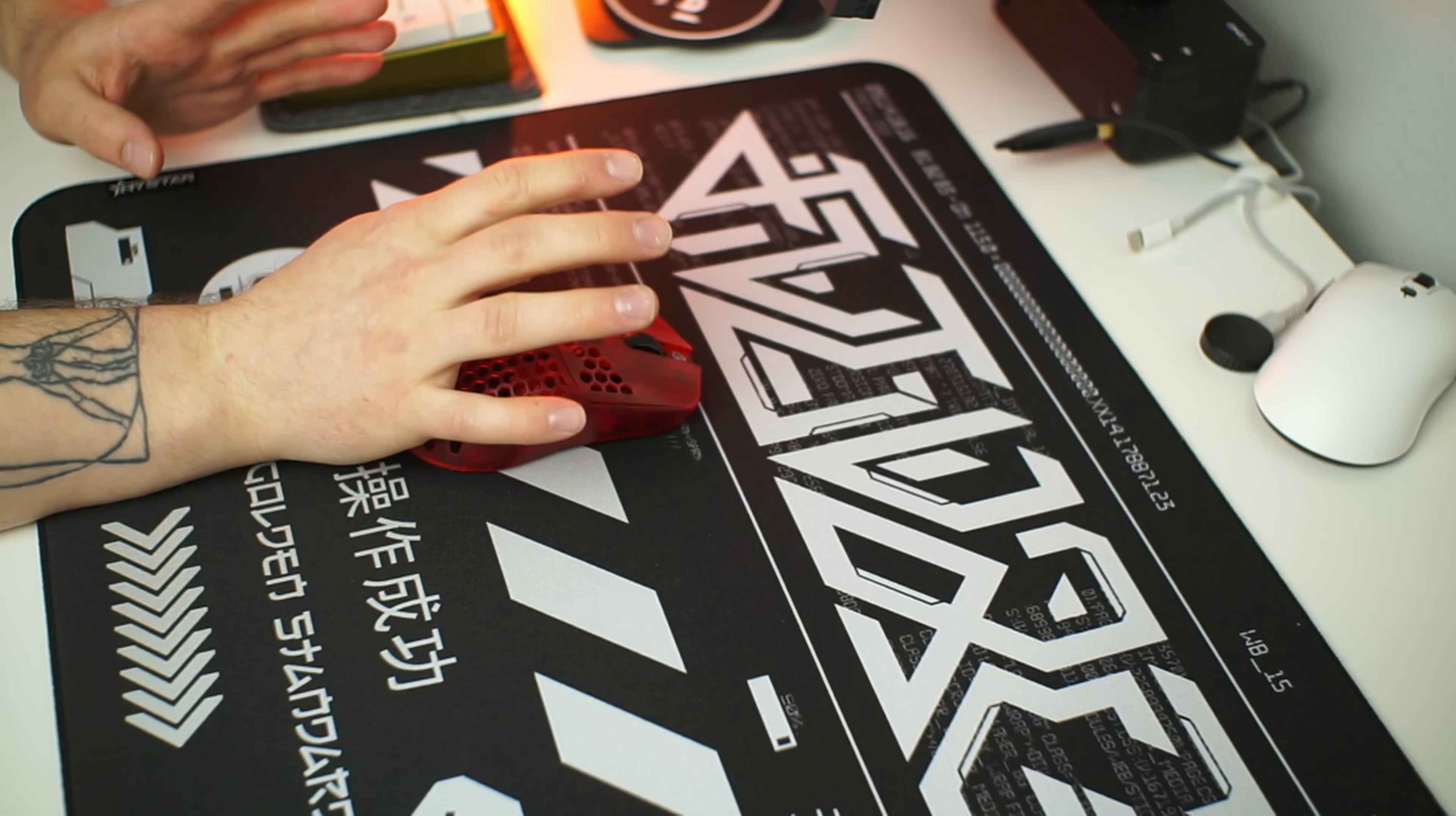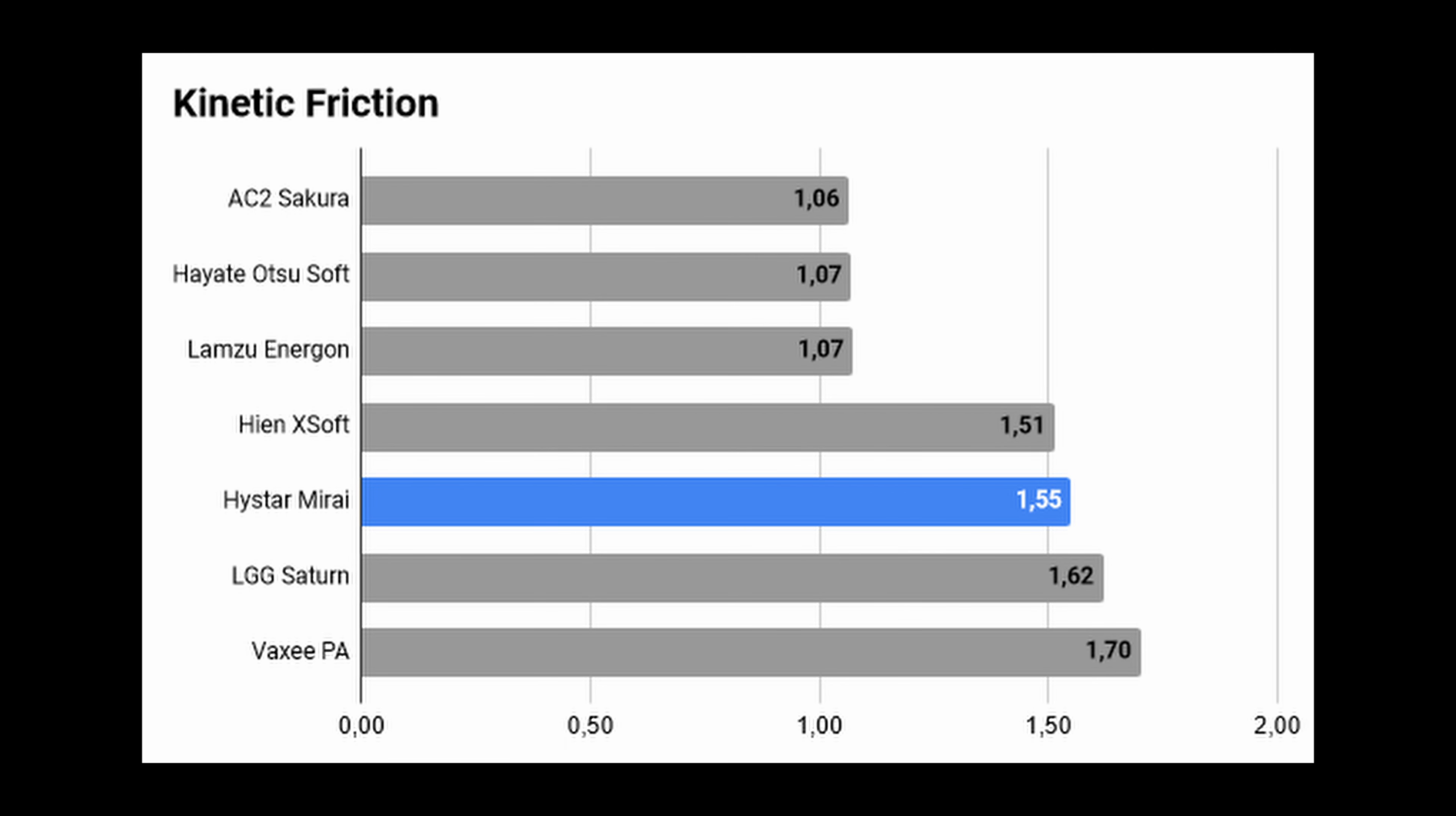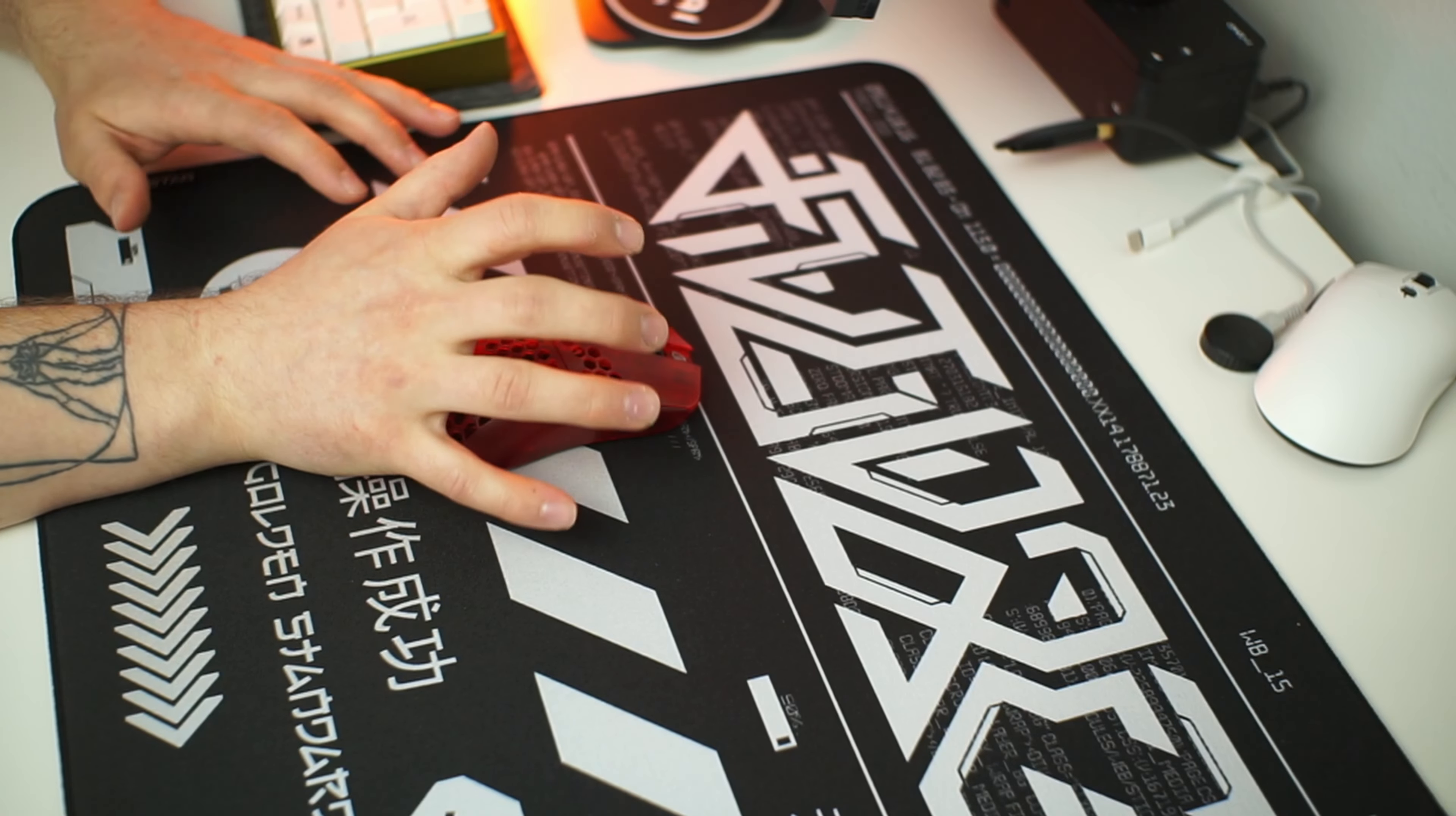The kinetic friction or how fast the pad feels during mouse movement is a bit higher than on my Artisan Hien in X-Soft but less than on the Lethal Gaming Gear Saturn. So you could say that this pad is like a Saturn speed wise but with the hybrid surface.